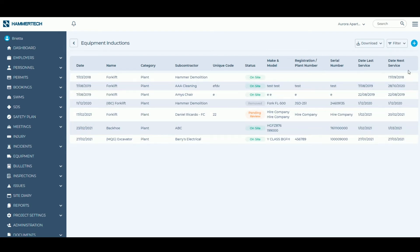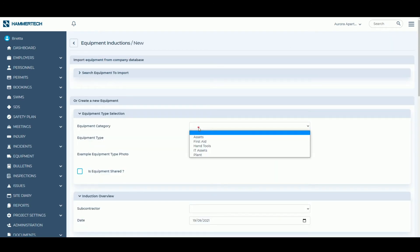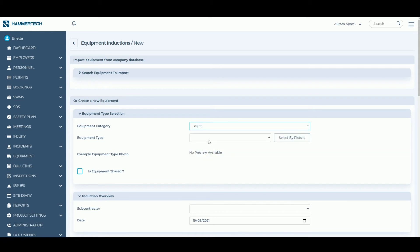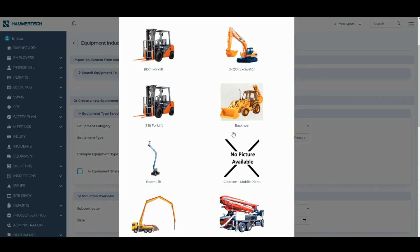To induct a new piece of equipment, hit the plus button at the top right hand corner of the window. Select the type of equipment and equipment type from the drop down or via the correct picture.